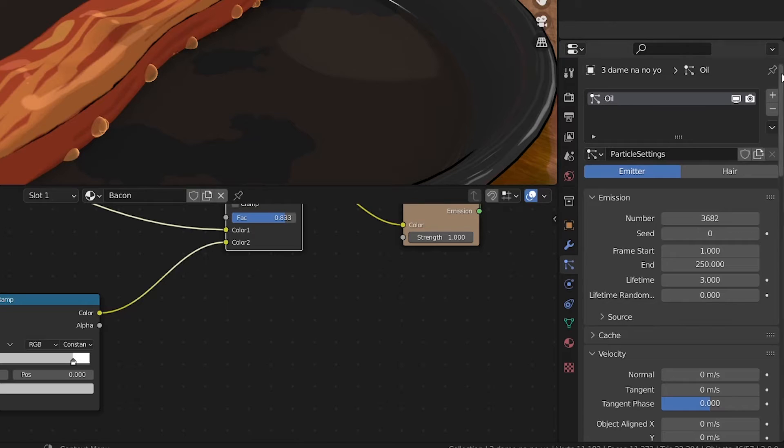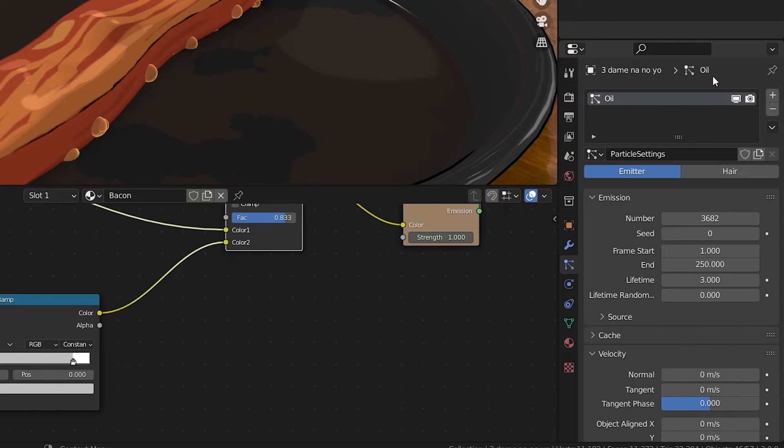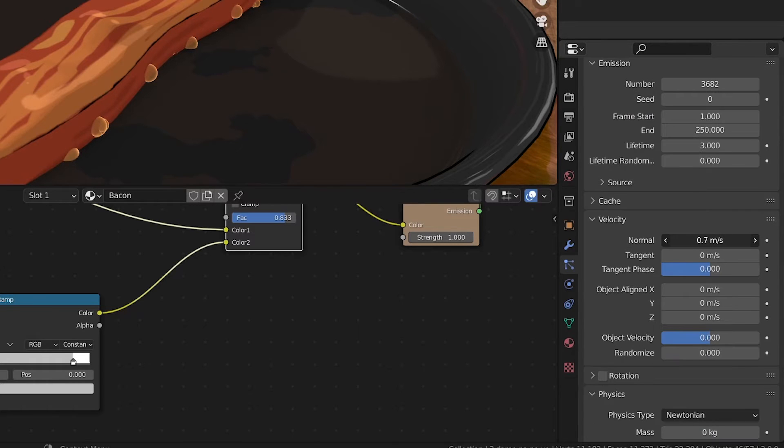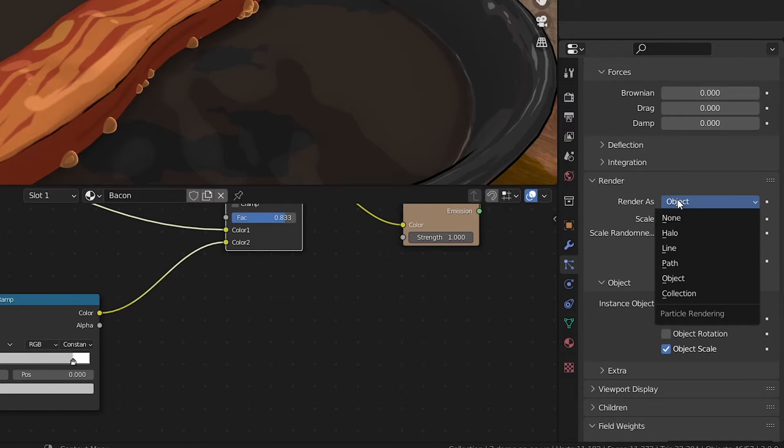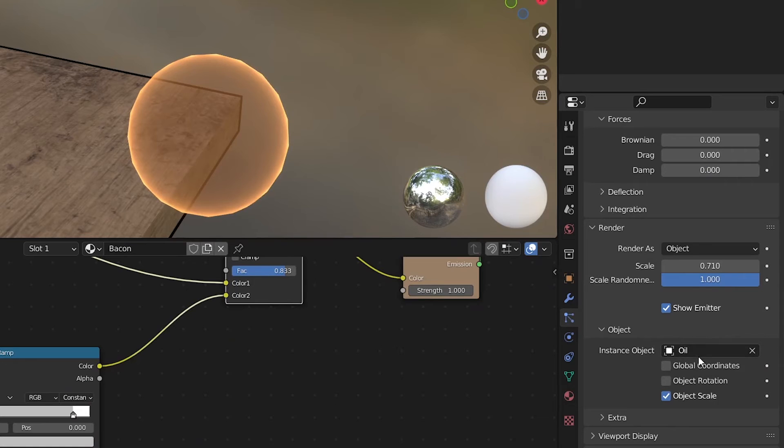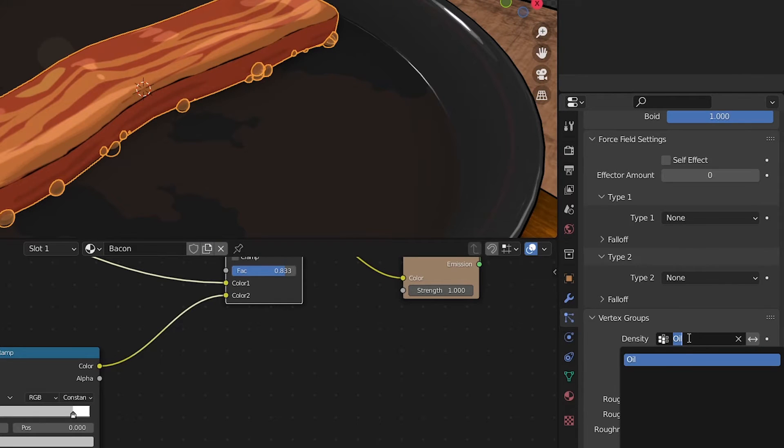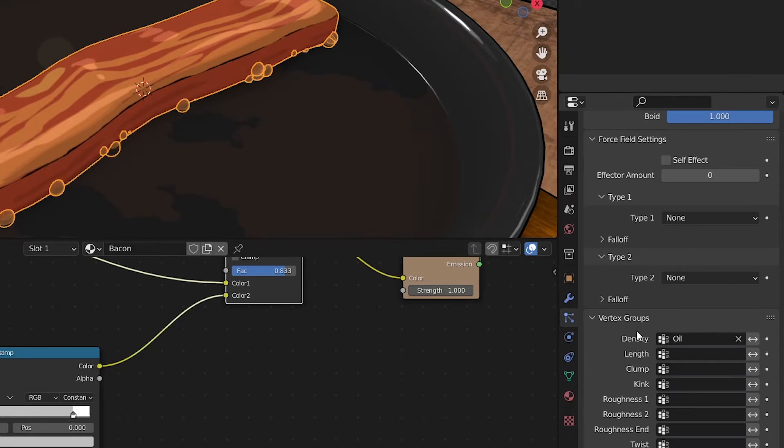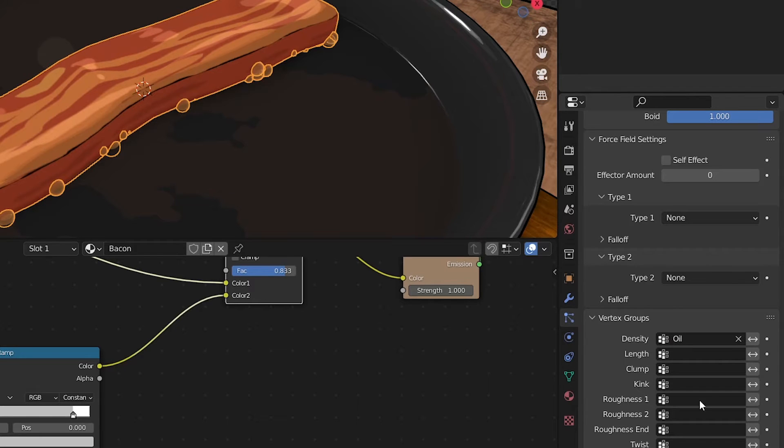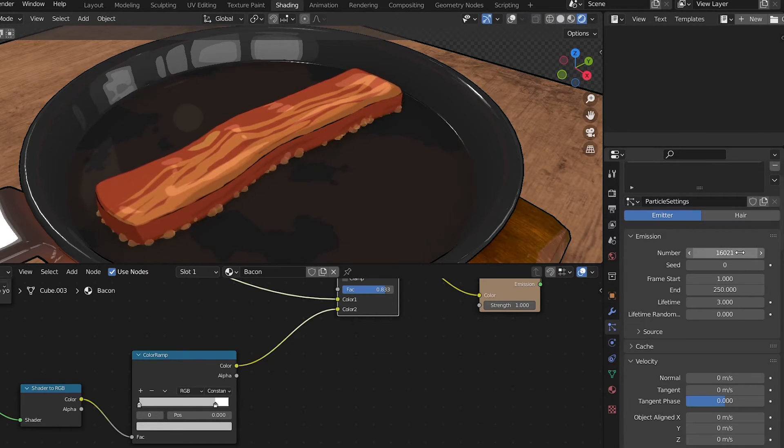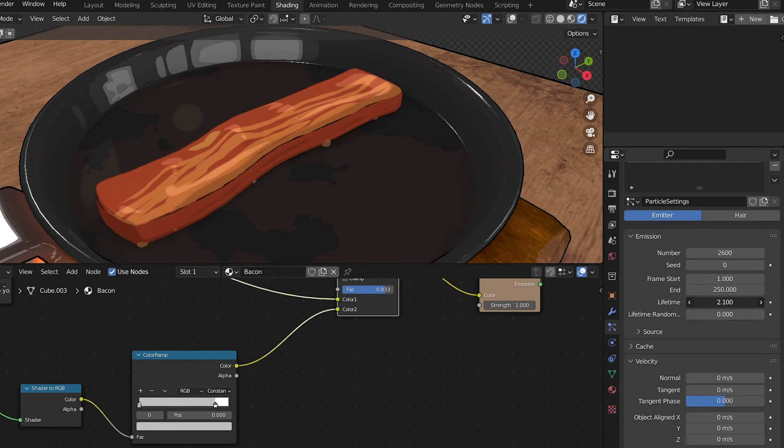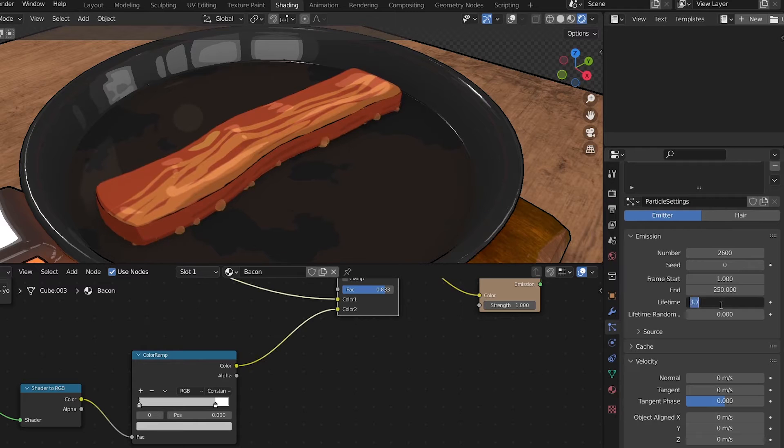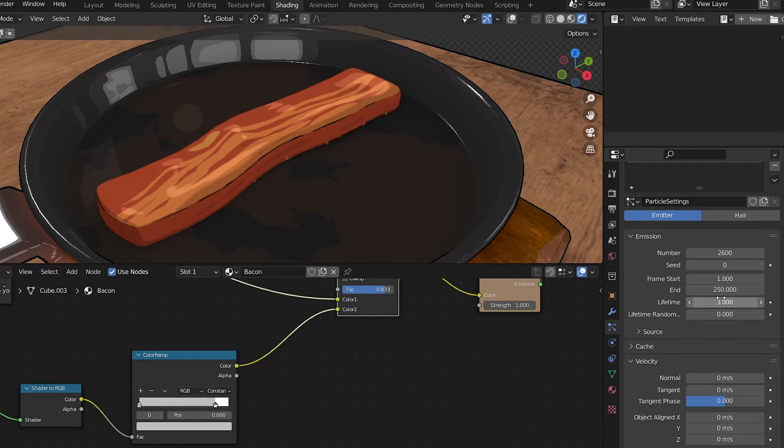On the bacon, I added a particle system, and I make sure to clear out all the physics and velocity on it. The particle system is set to render as object, and I chose the oil sphere to be the particle. In the vertex group tab for the particle system, for density, I selected the vertex group that I made previously. For the updated animation, I decreased the number of particles and extended the lifetime of each bubble so they stay on screen a bit longer. It's just a small change to achieve the look that I'm going for.